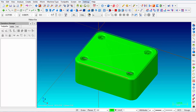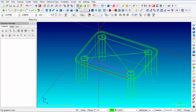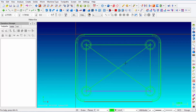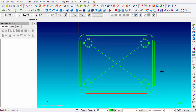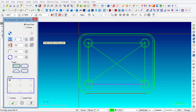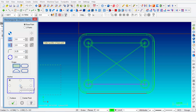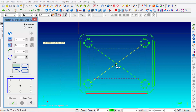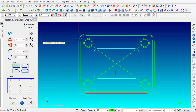Next we're going to cut the pocket in the middle. Turn the solids off and click on Top view. The two intersecting construction lines we created earlier give us an intersection point right in the center of the part, which we'll use to locate the pocket. Go to Create Rectangular Shapes and enter 3 inches for the length, 2 inches for the width, and a corner radius of 0.250. Anchor using the center point of the rectangle, snap it to that center intersection, and left-click. Then click OK.